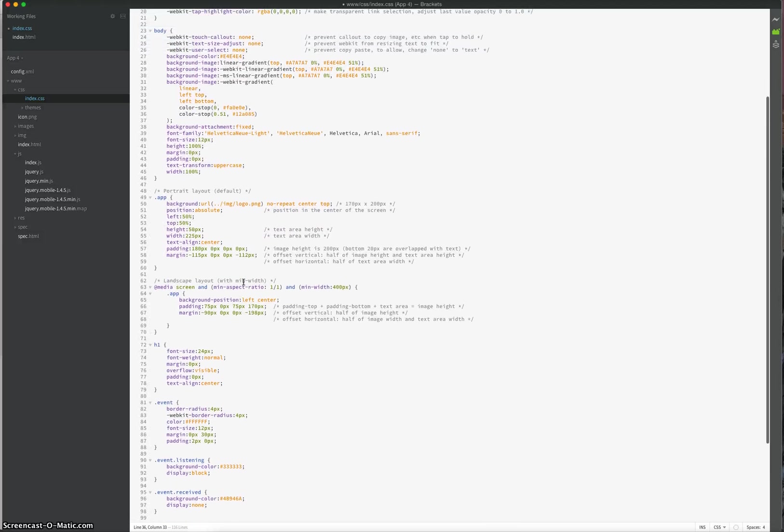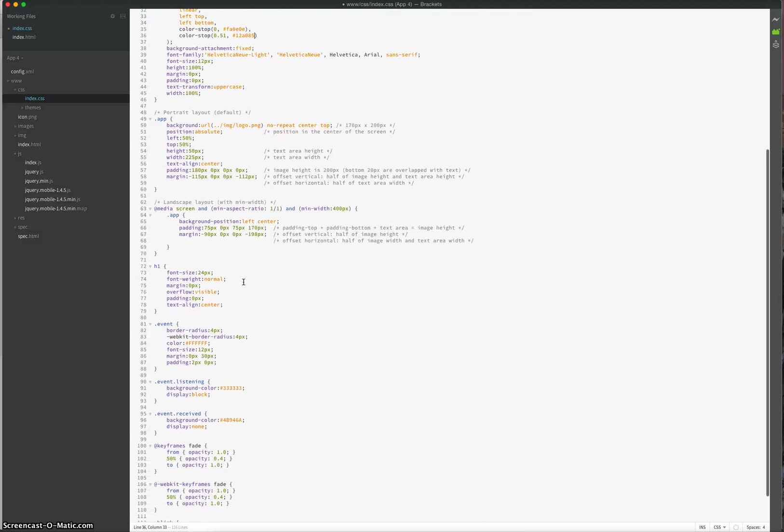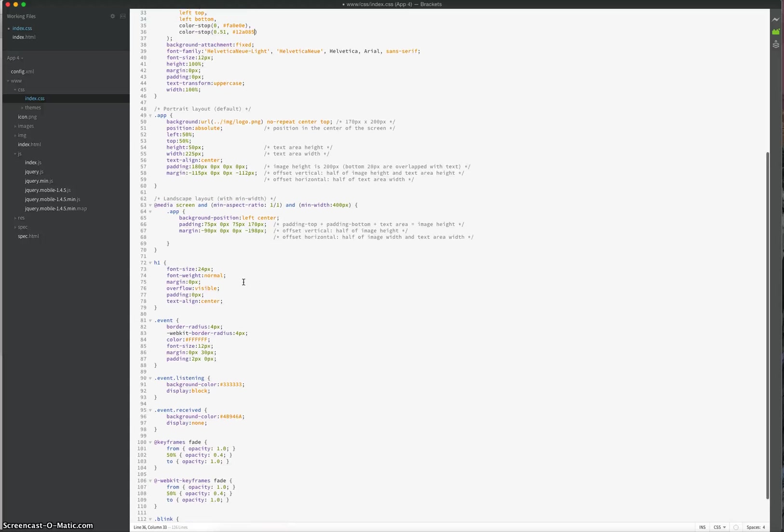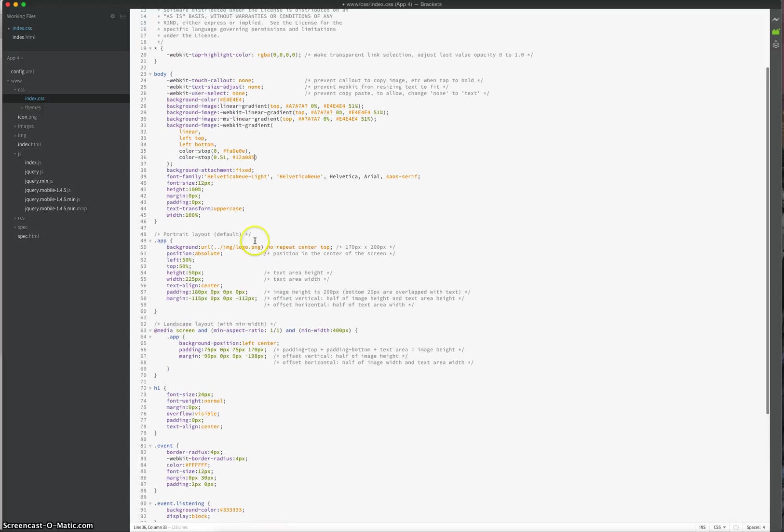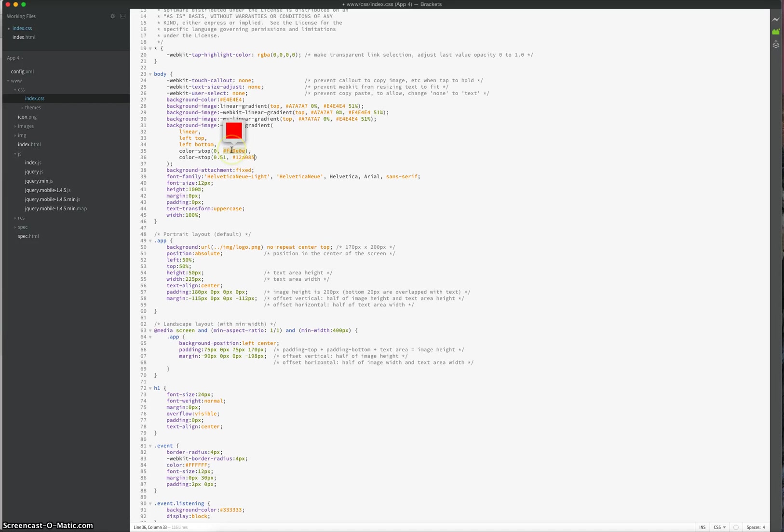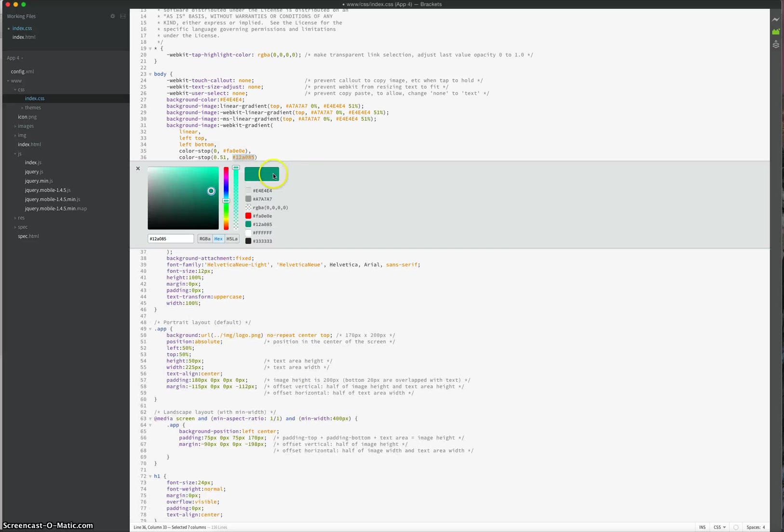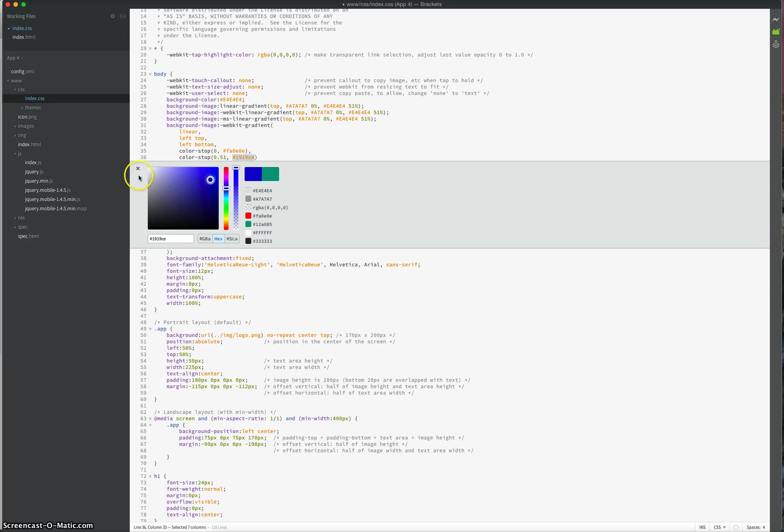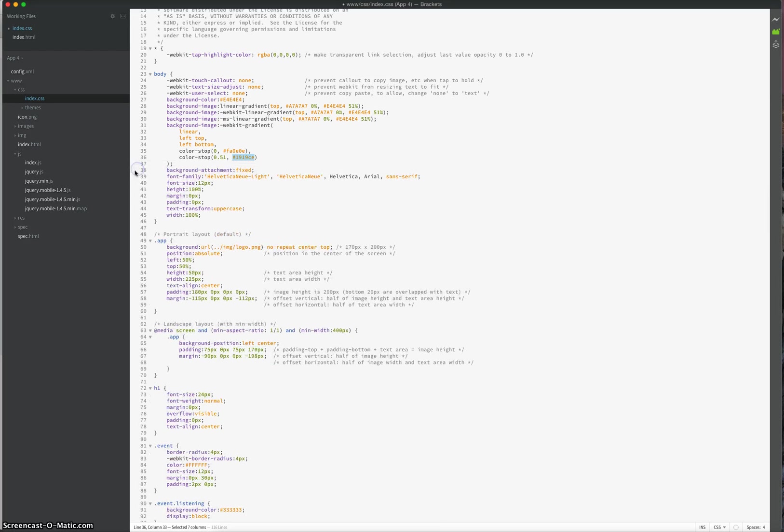One cool thing with brackets is, for example, with colors, you can easily edit them in brackets. If you hover over the top of these color codes, you get a quick preview of what that color is going to look like. But if you right-click on that color code and go to Quick Edit, it brings up a color box. And you can easily just move this around and pick a new color. Close it off and your code's updated. So it's very handy.